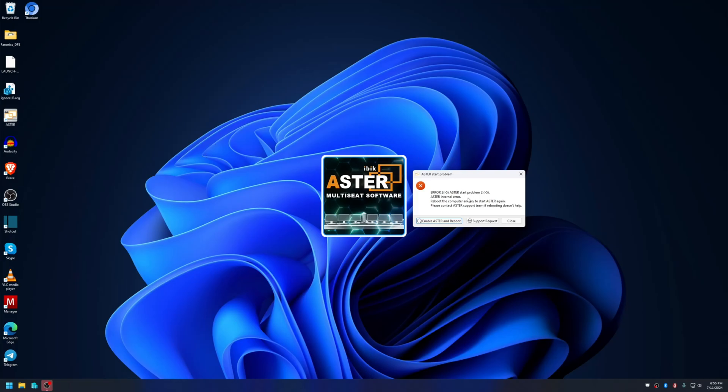Immediately you will see an error prompt or error dialog: Astro start problem, Error 2-5.